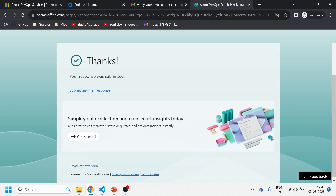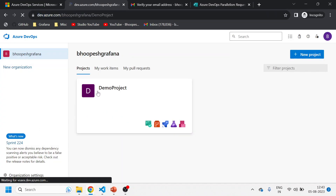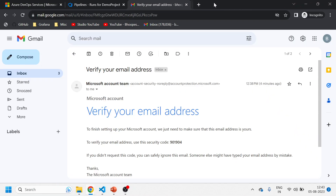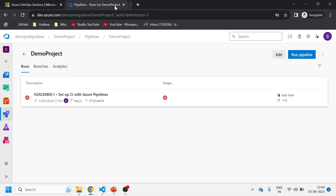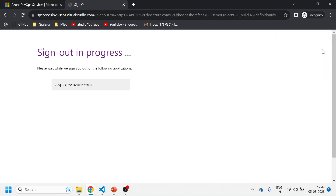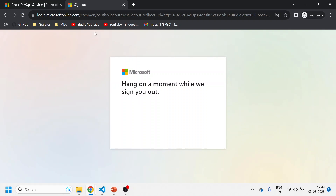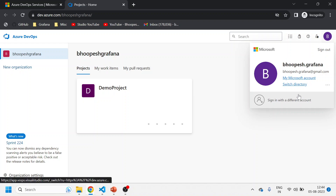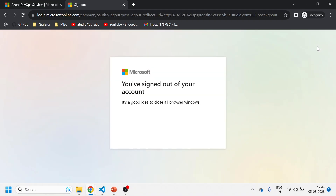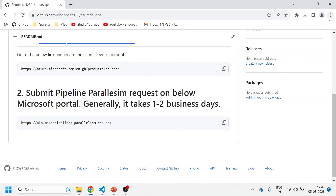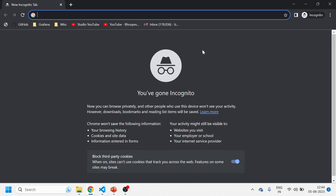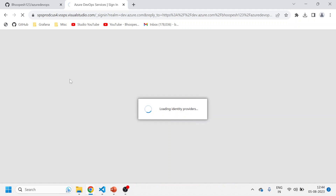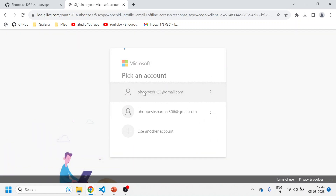Once approved I'll be able to run the pipeline in this demo project. But to complete this session now, I'll log into my other account where I've already had the parallelism request approved. I'll log out and log in with a different account to show you how the first pipeline looks.